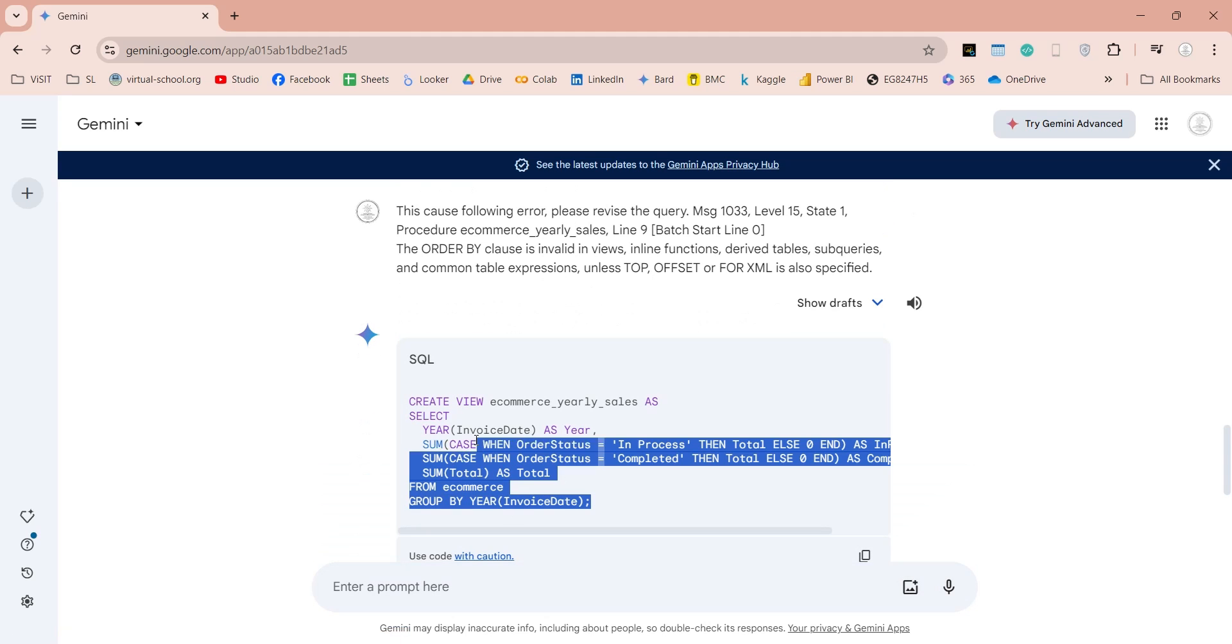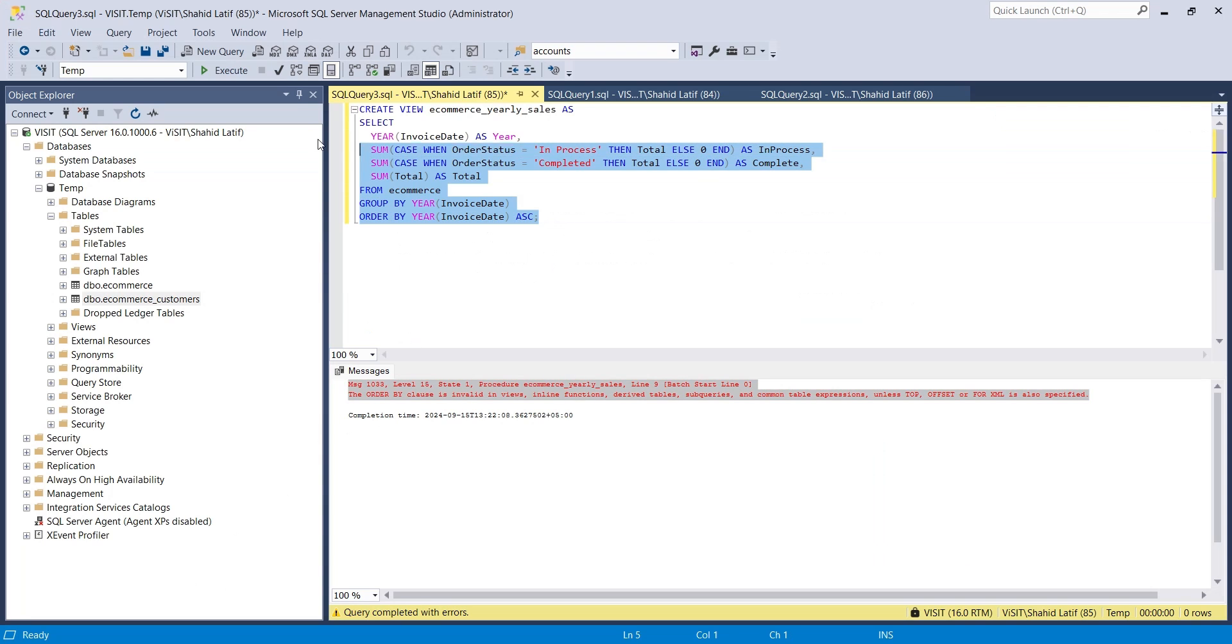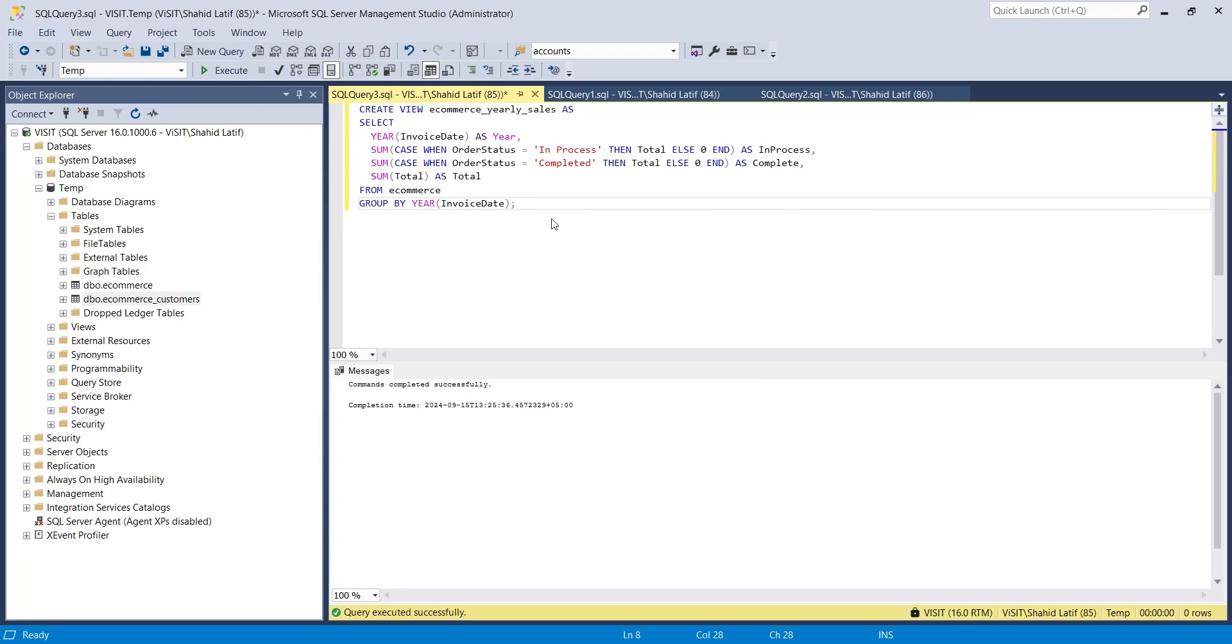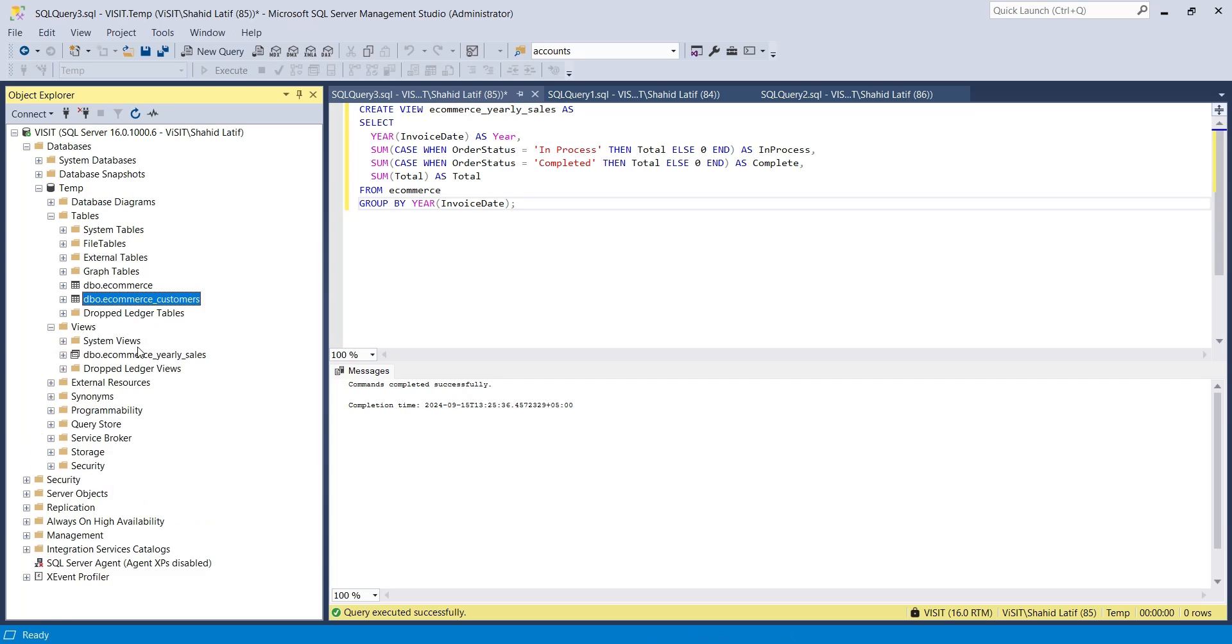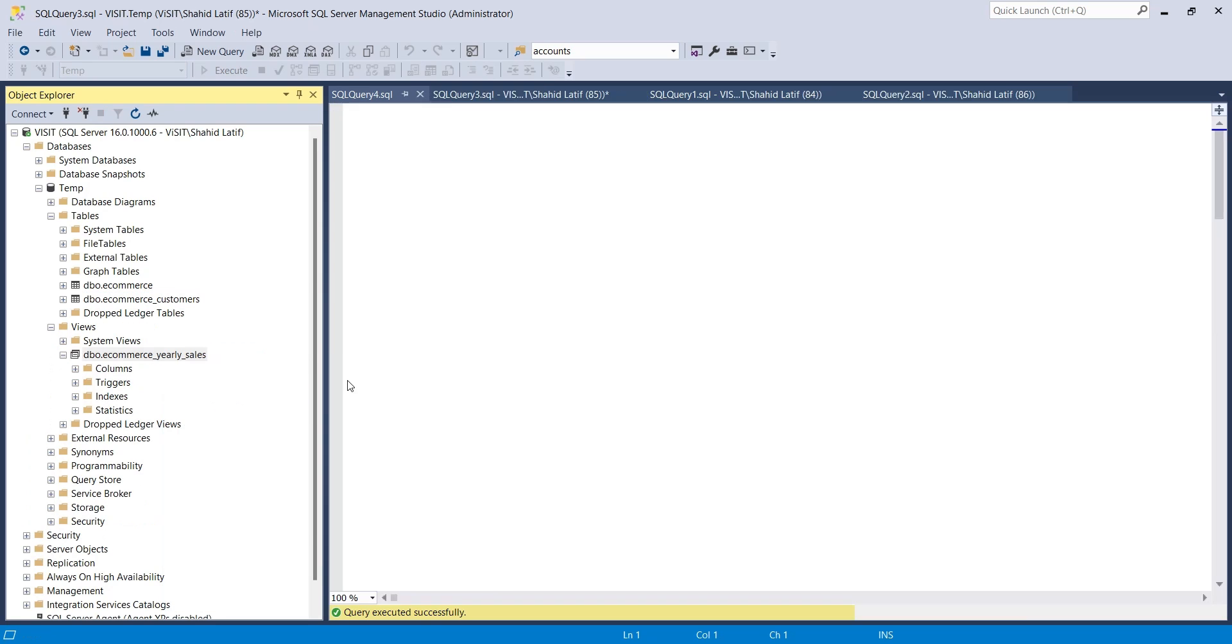Now let's replace our query with the revised query generated by Gemini and execute it.